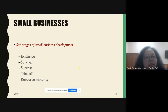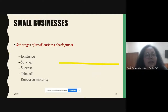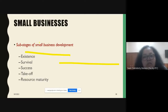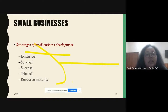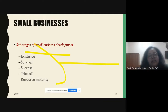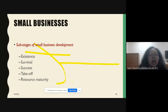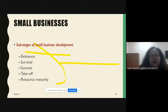The sub-stages of small businesses are: first, existence — you need to exist; then survival — once you know you'll be able to survive; then success — how to achieve it; then taking off; and finally reaching resource maturity.